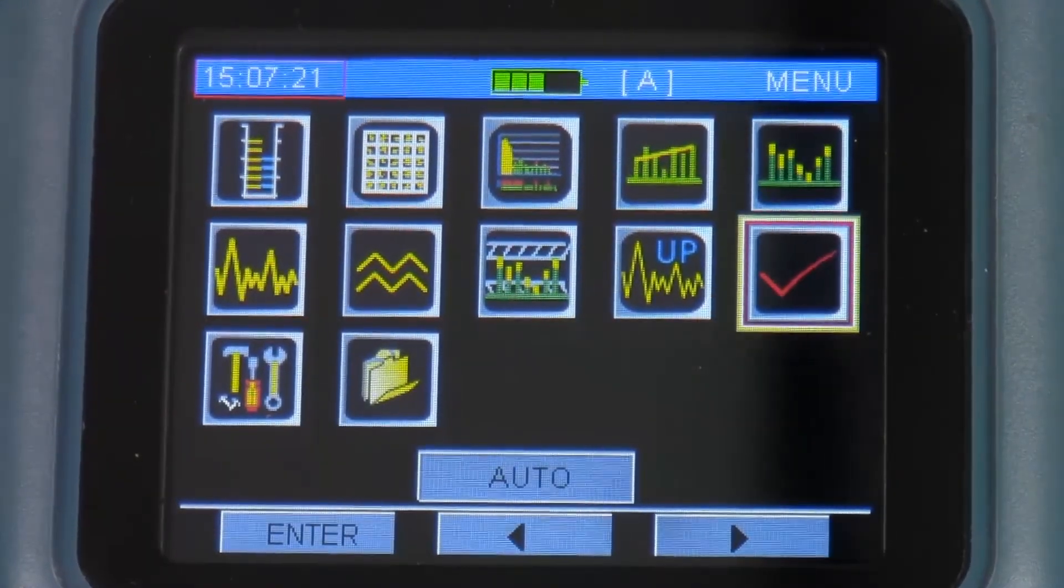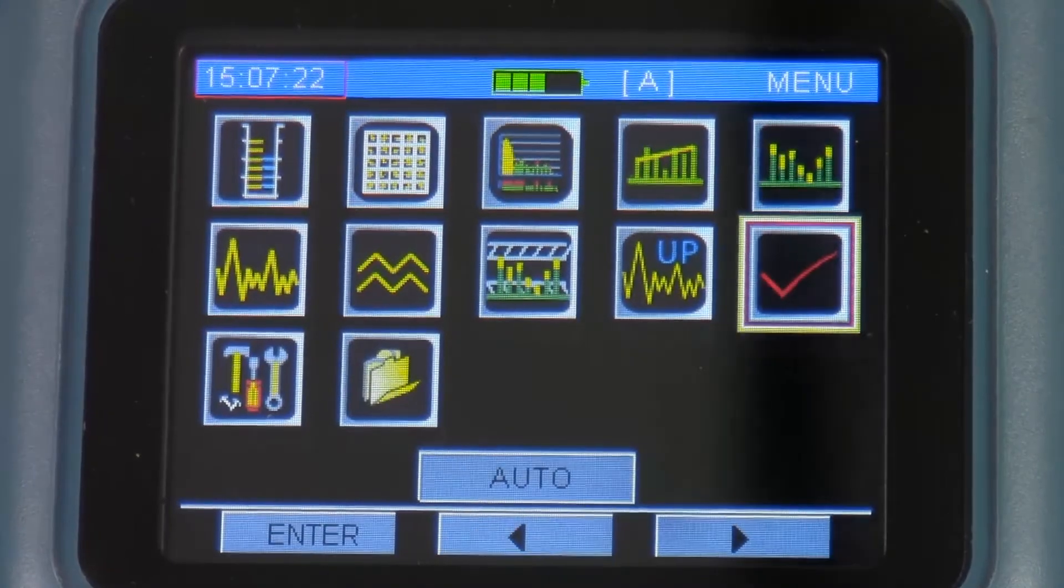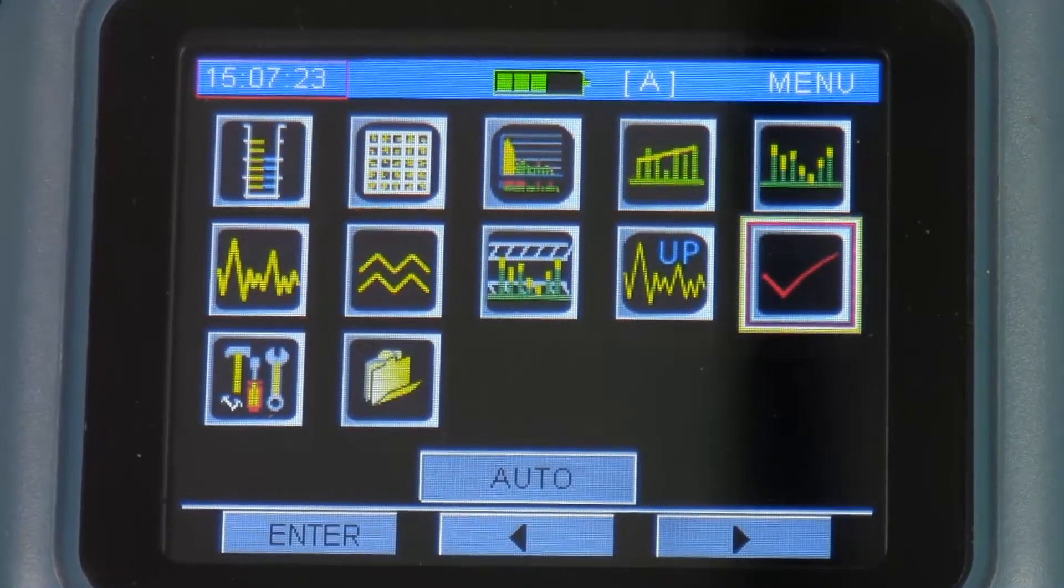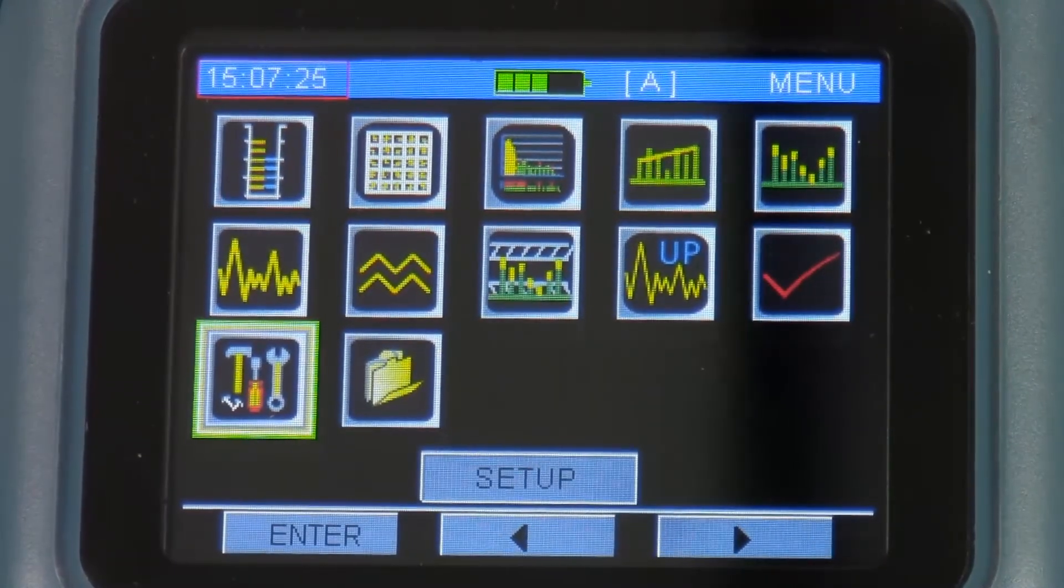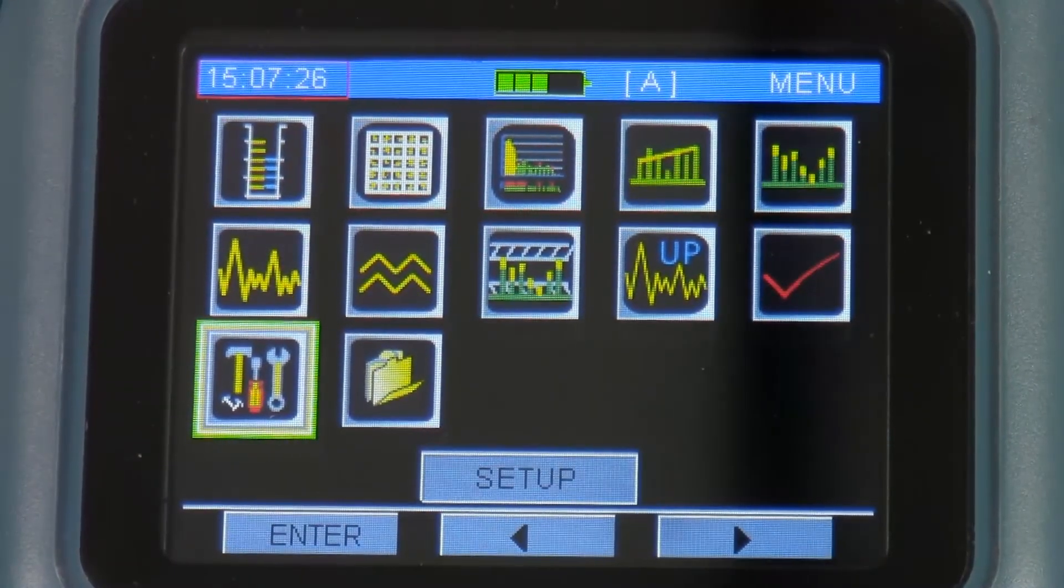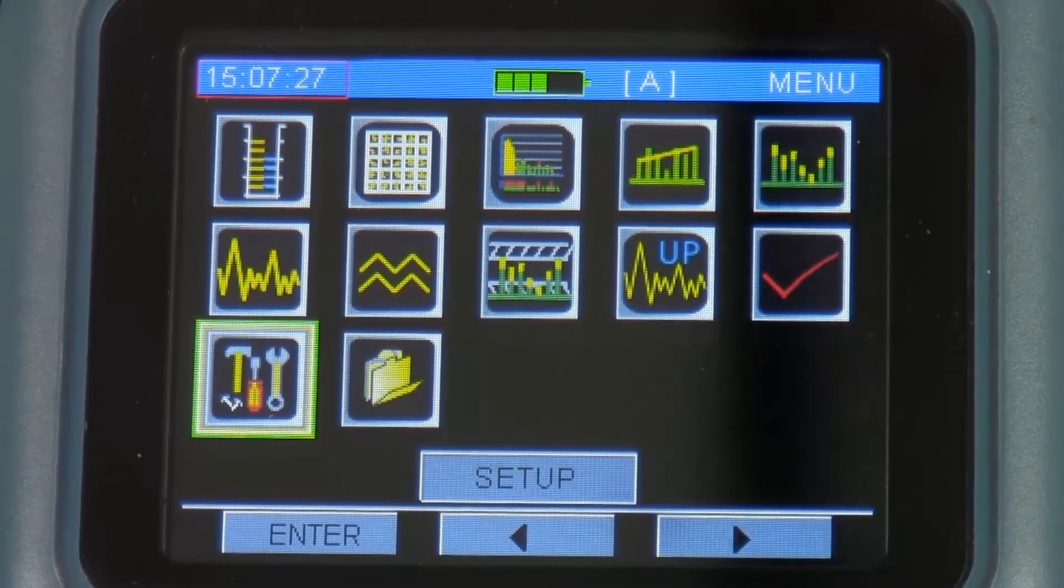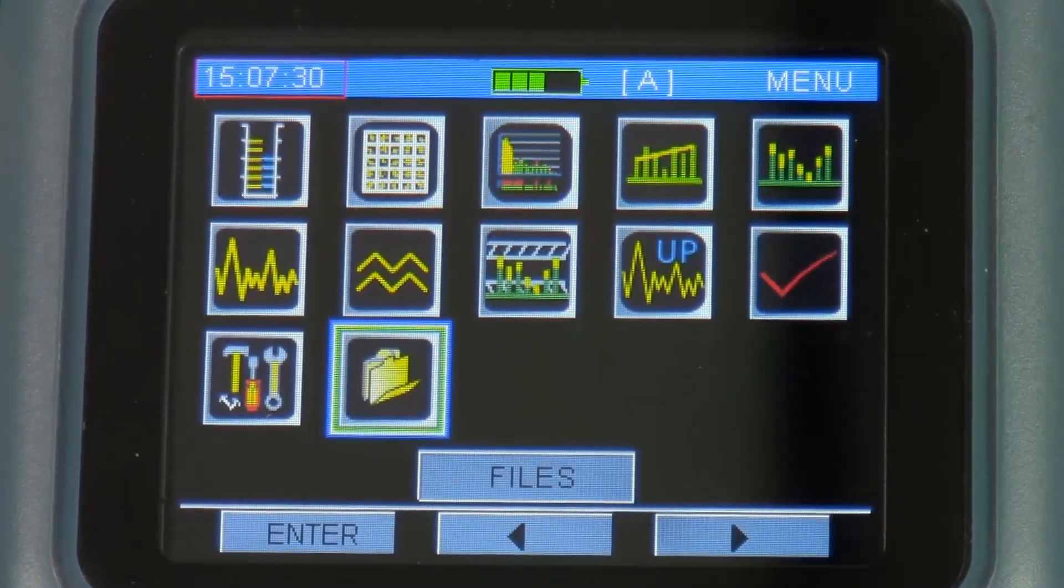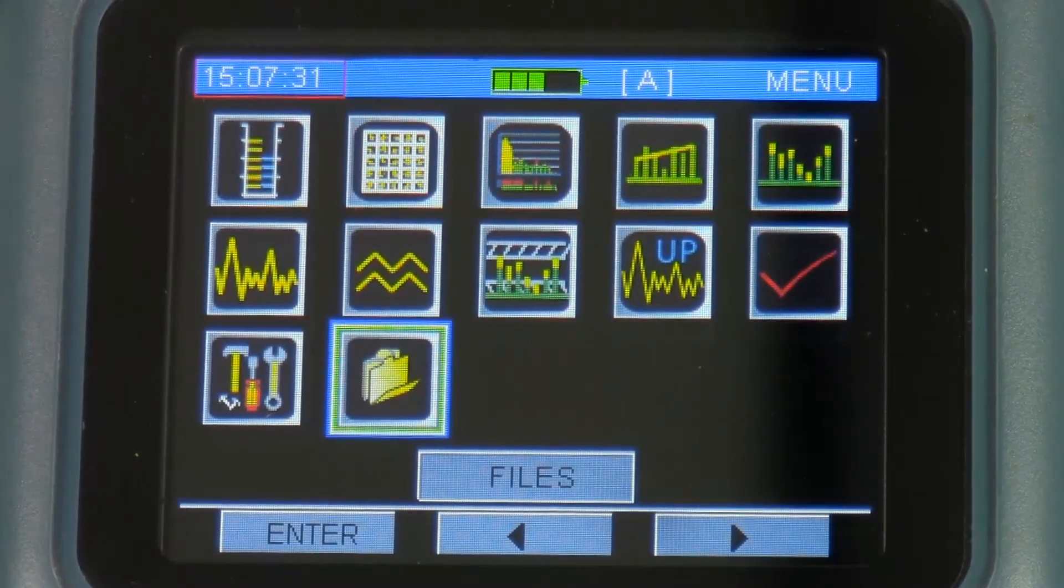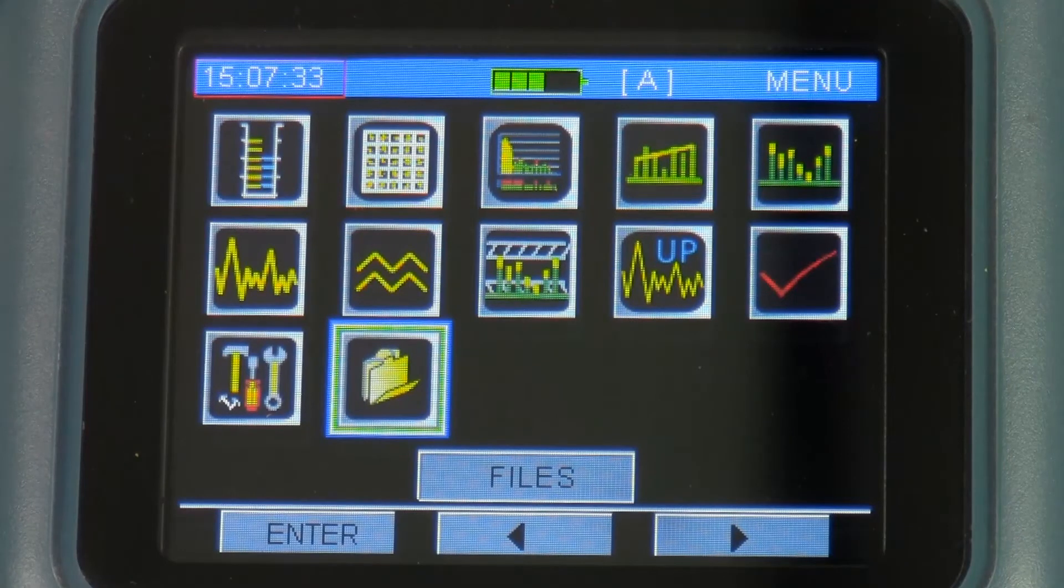The M3 Plus also has some auto test features, a setup menu that's very user friendly, very easy to use. And then I can look at my saved test results in the files menu.